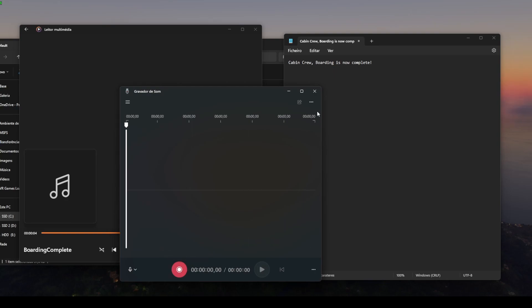Now, there is an alternative to this, which is using any free audio program like Audacity for example, which I believe already converts the files to OGG and you can apply a filter as well to it. But if you don't want to download any software, you can do it with the native Windows voice recorder.